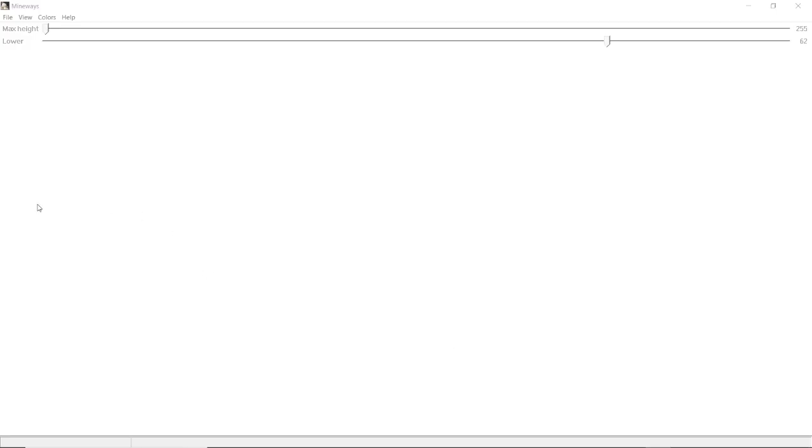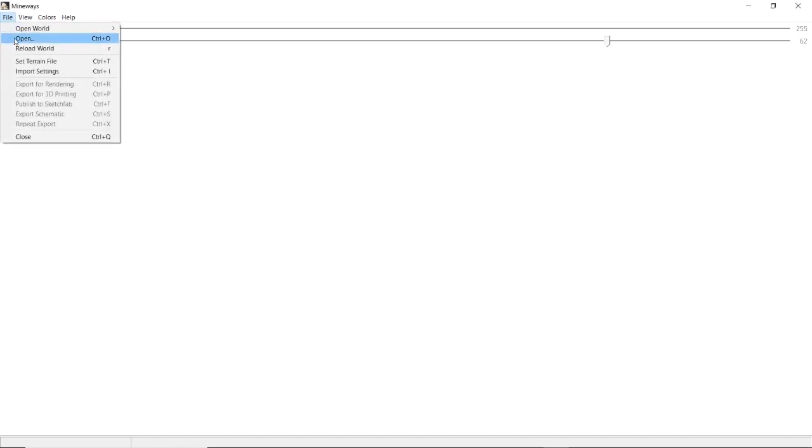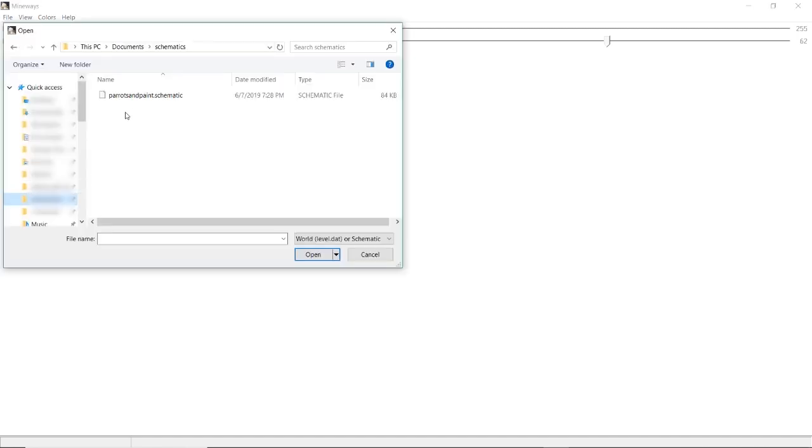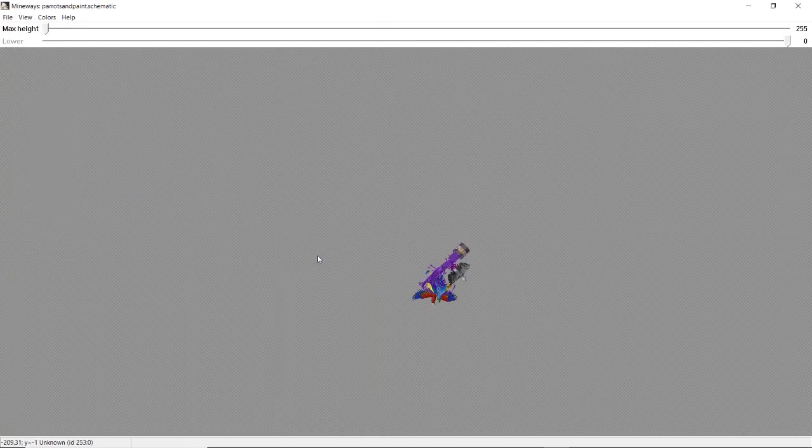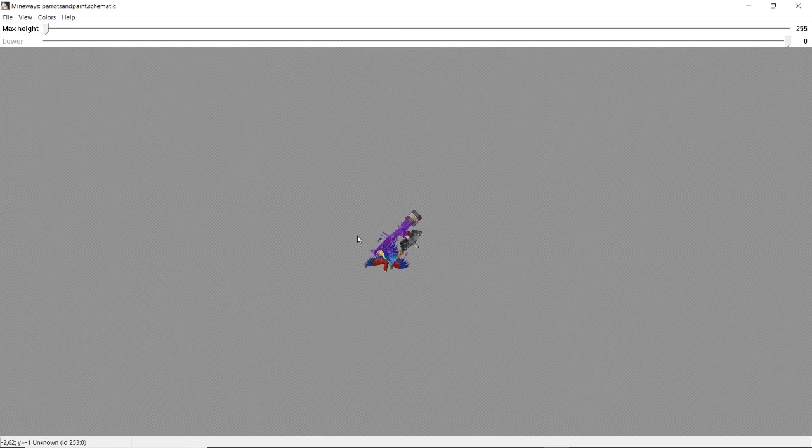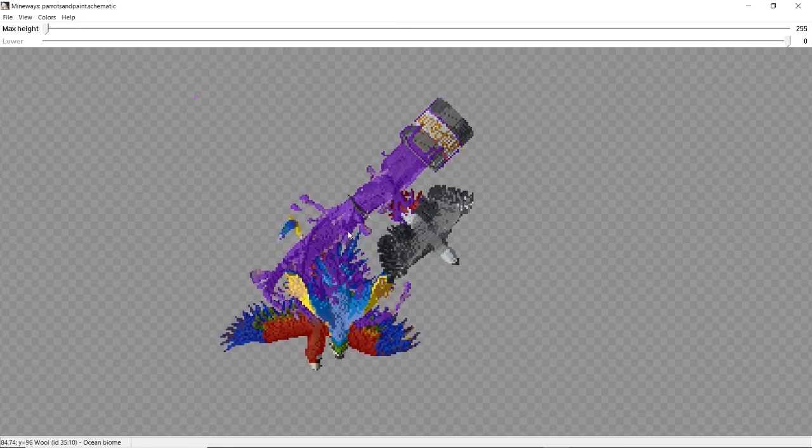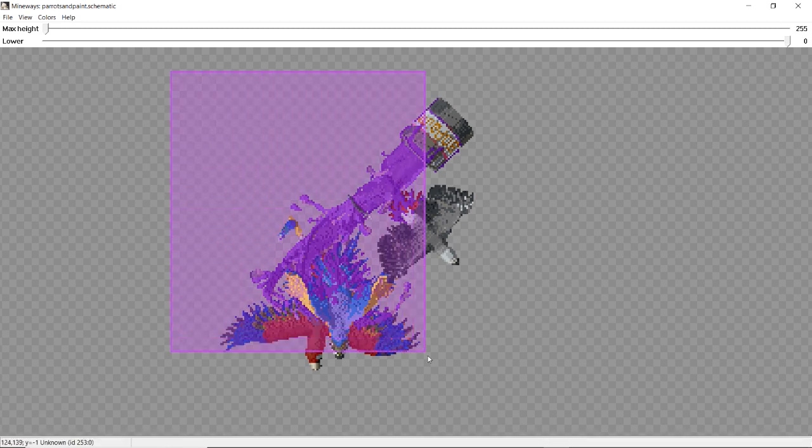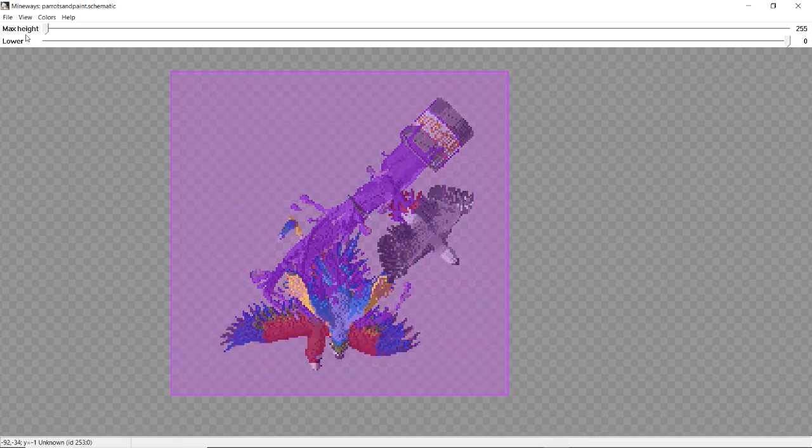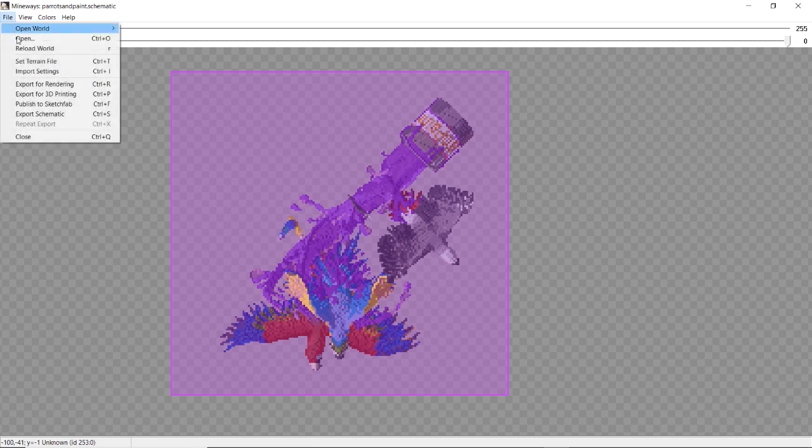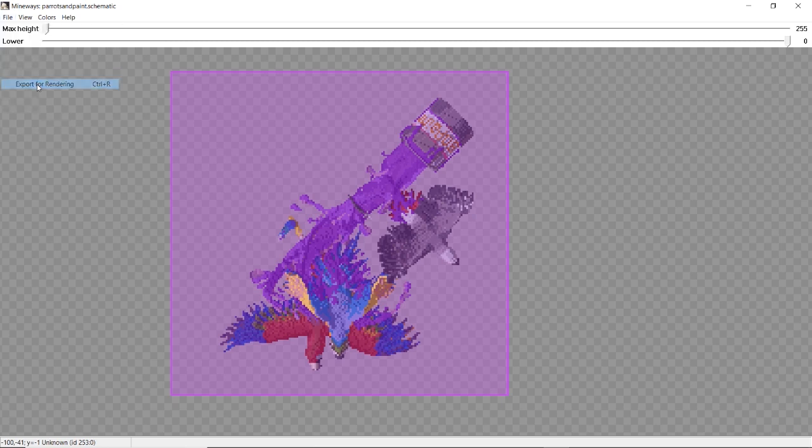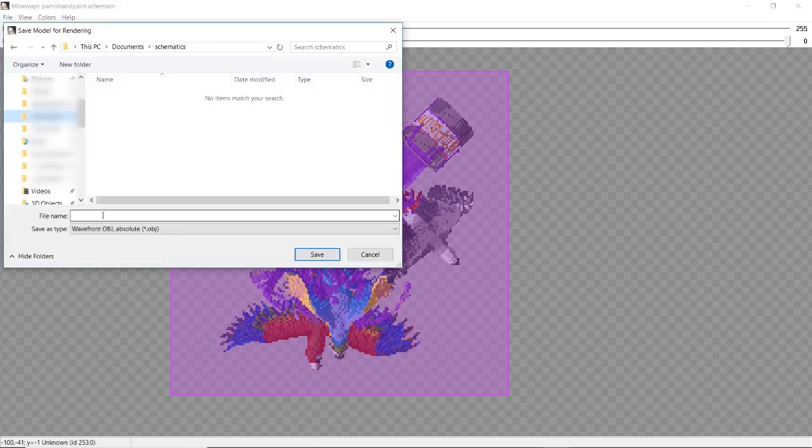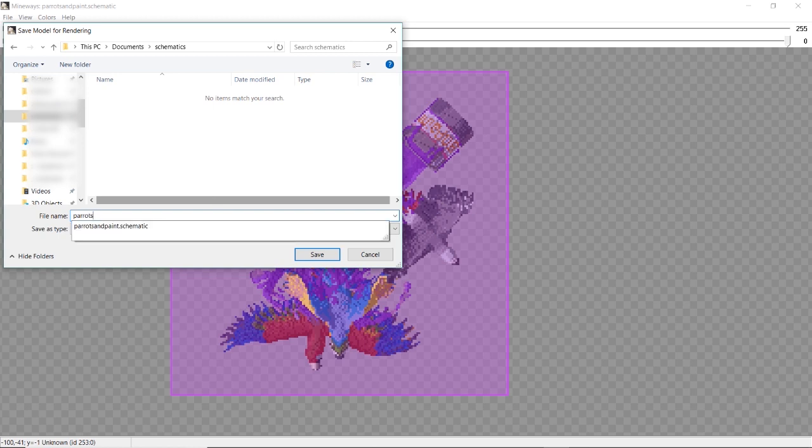The first thing I'm going to do is open Mineways, then navigate to wherever you saved your schematic or the world that has your build. It's usually easier to use a schematic because then you don't have to navigate your world to find what you're looking for. Then we just right-click around this to select the entire theme, make sure it's all highlighted in purple. Then we'll go to File, Export for Rendering, pick a place where you want to save the file, and then we'll push Save.